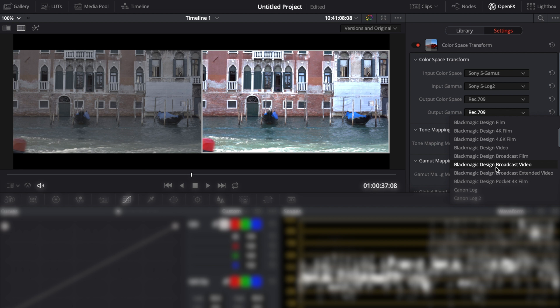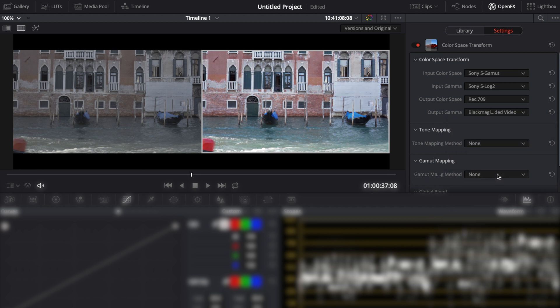We could use the Blackmagic extended video as the output gamma for a little more dynamic range but the footage will have flat looking highlights.